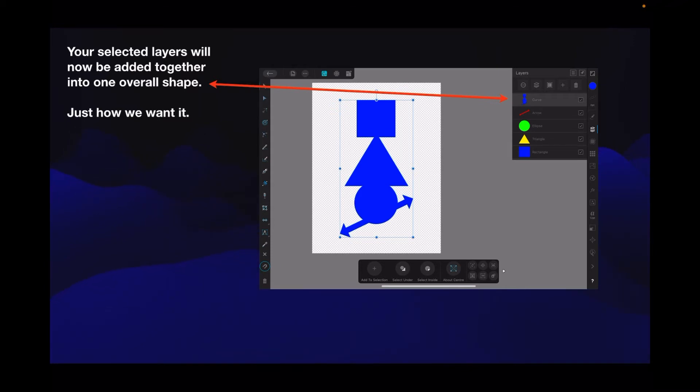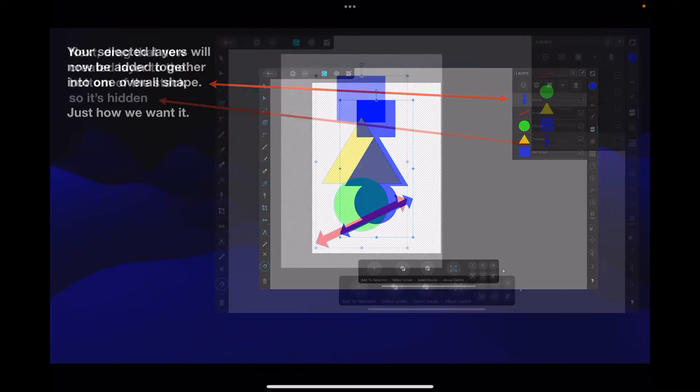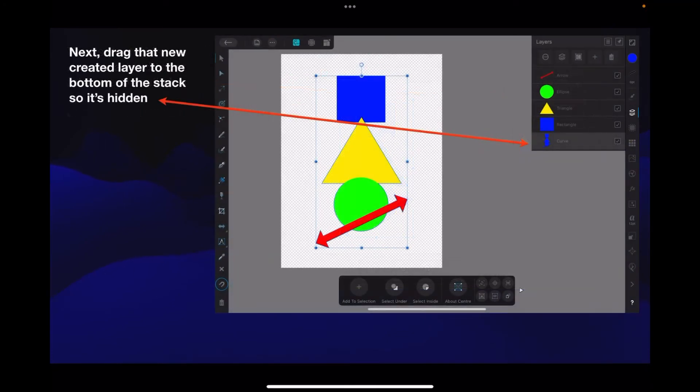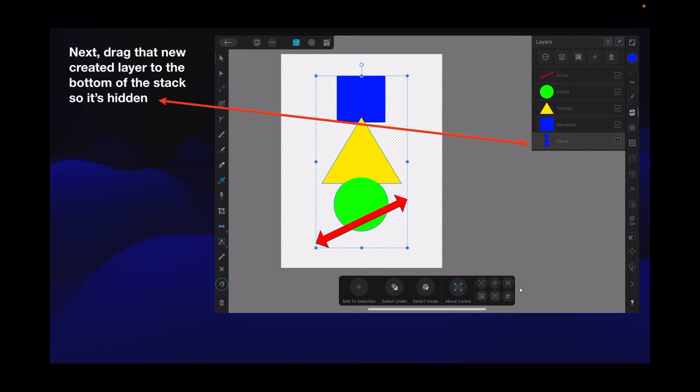Well, we're getting there - no outline yet. Next, drag that new created layer to the bottom of the stack so it's hidden. Here we go.